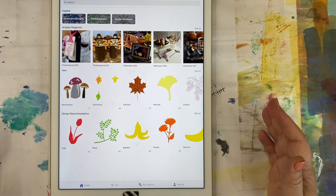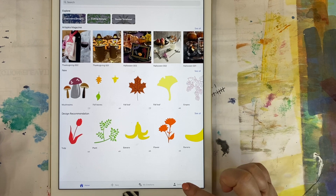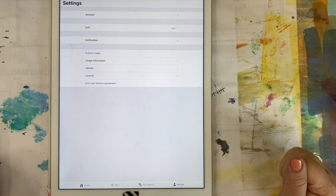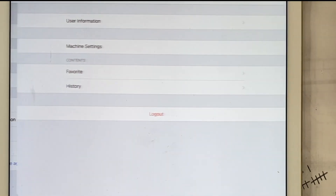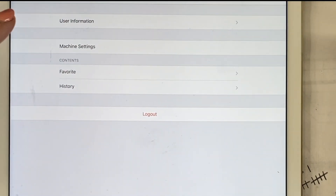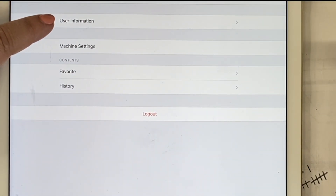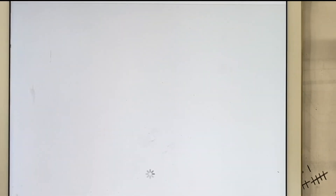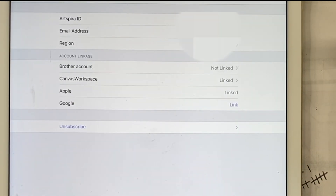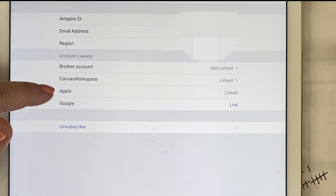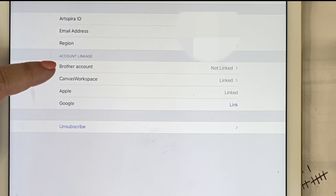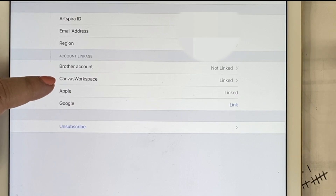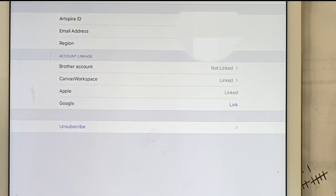Here in the Artspira app, go ahead and press Settings. Then choose Account right up here, then select User Information. You can see there are four types of accounts you can link under Account Linkage: you can link a Brother account, you can link a Canvas Workspace account — note that a Canvas Workspace account and a Brother account are not the same thing.